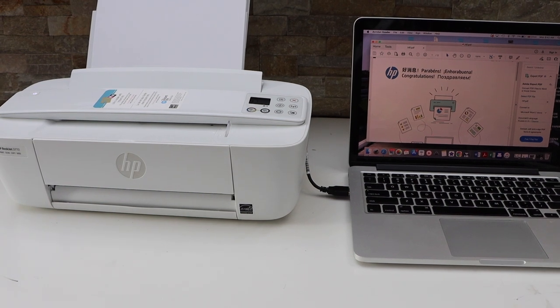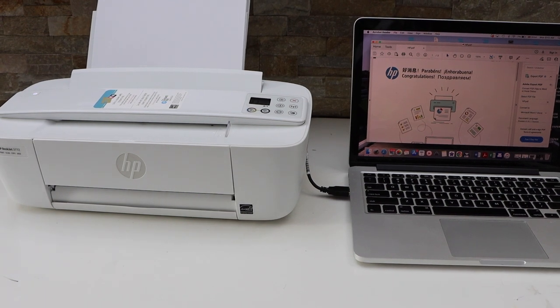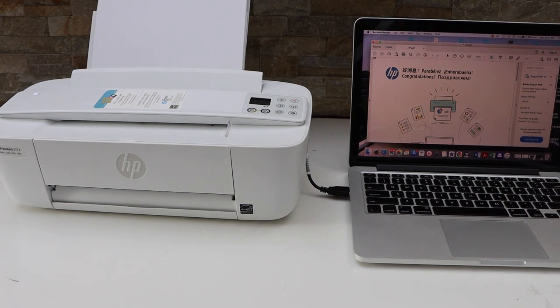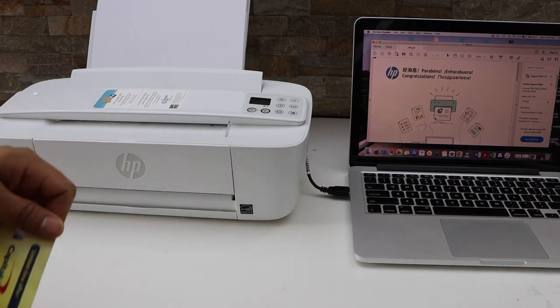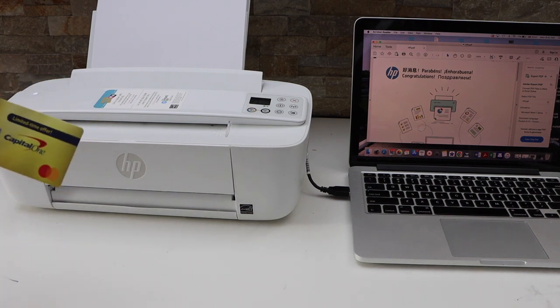In today's video, I'm going to show you how to scan an ID with your HP DeskJet 3700 series printer.